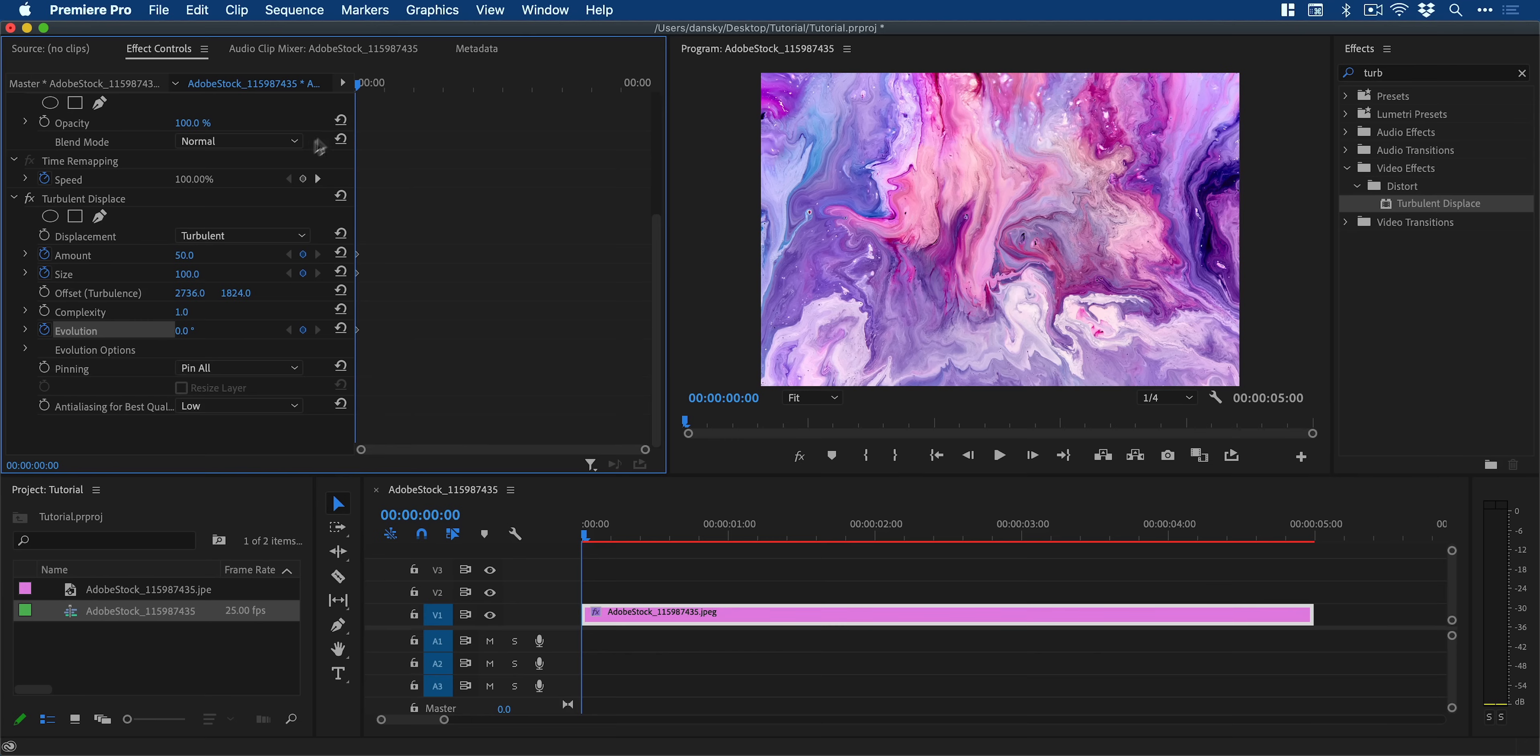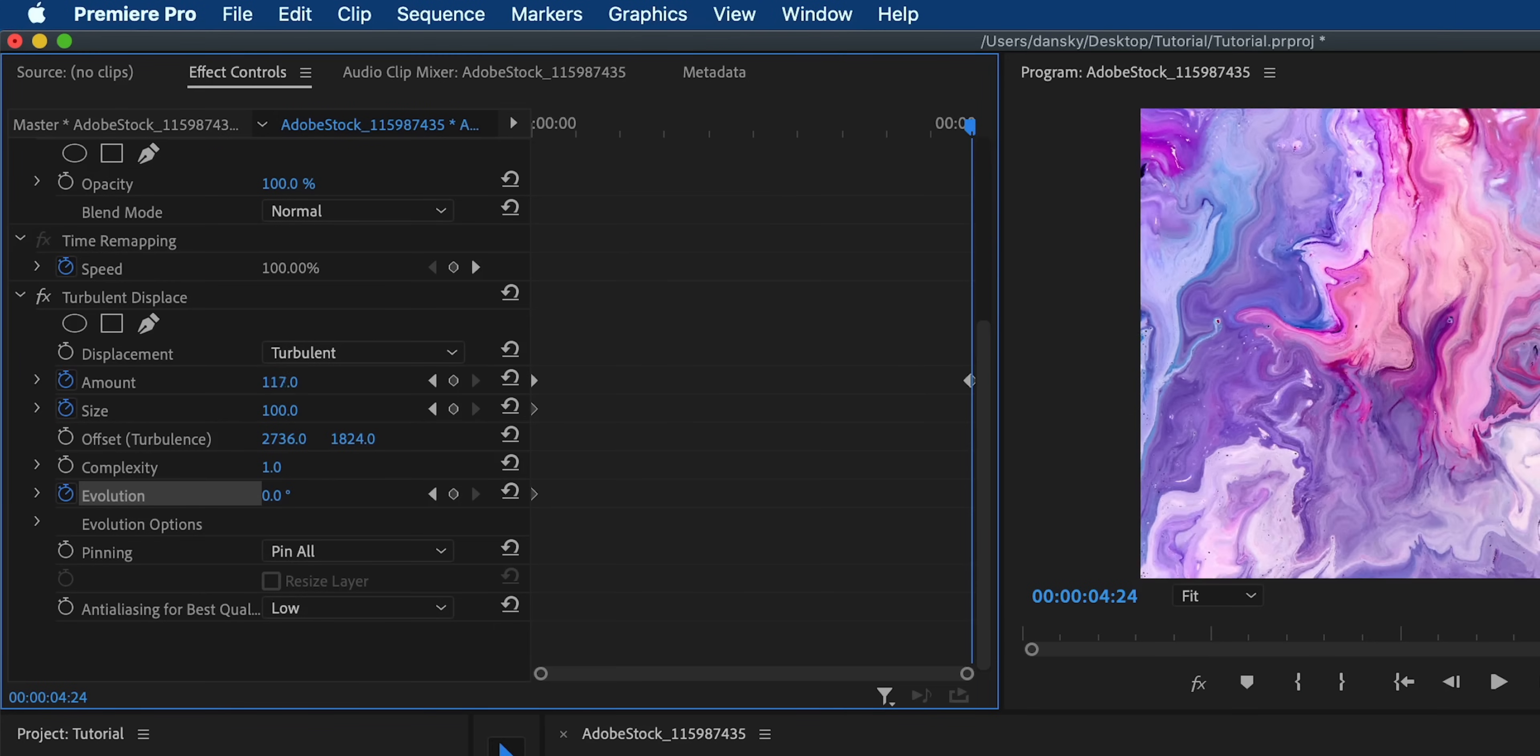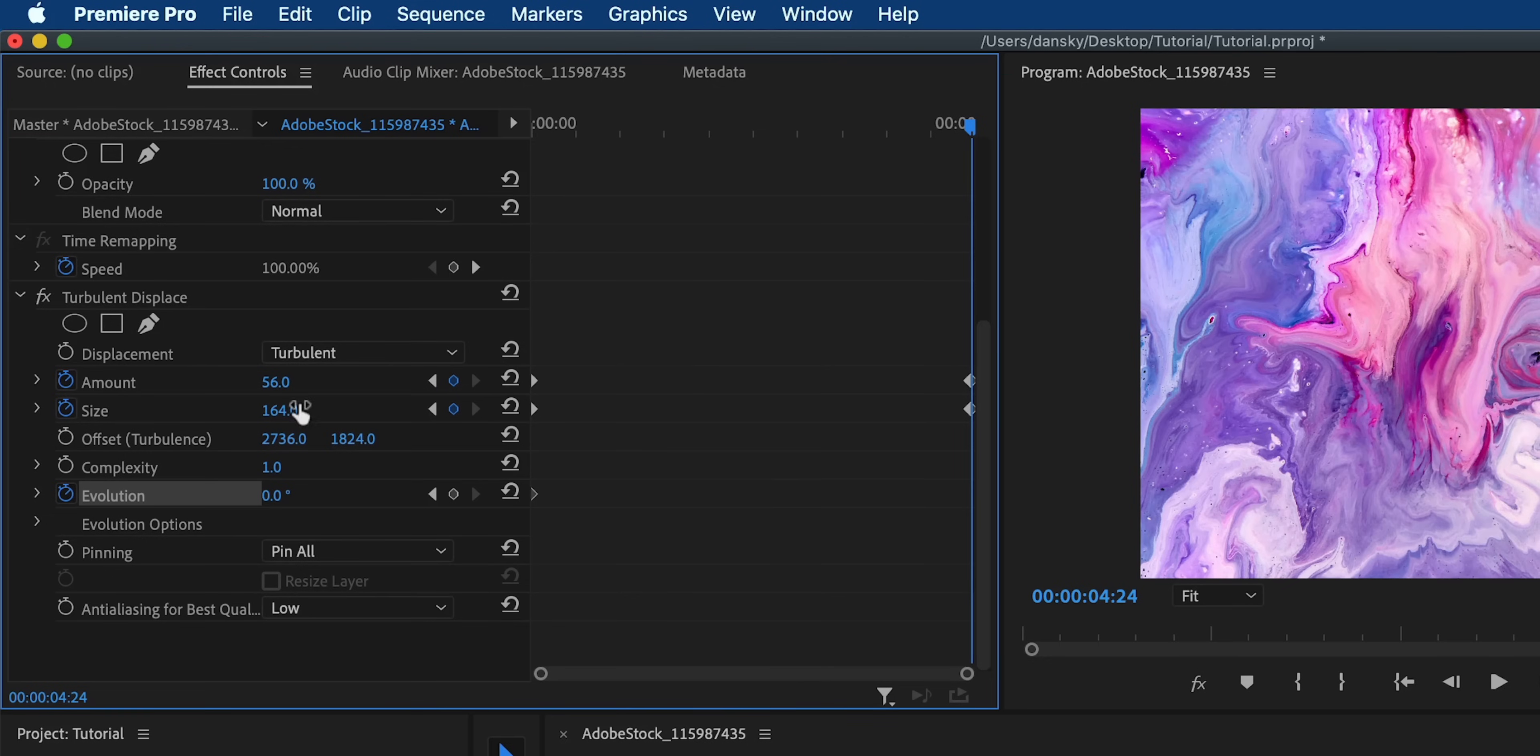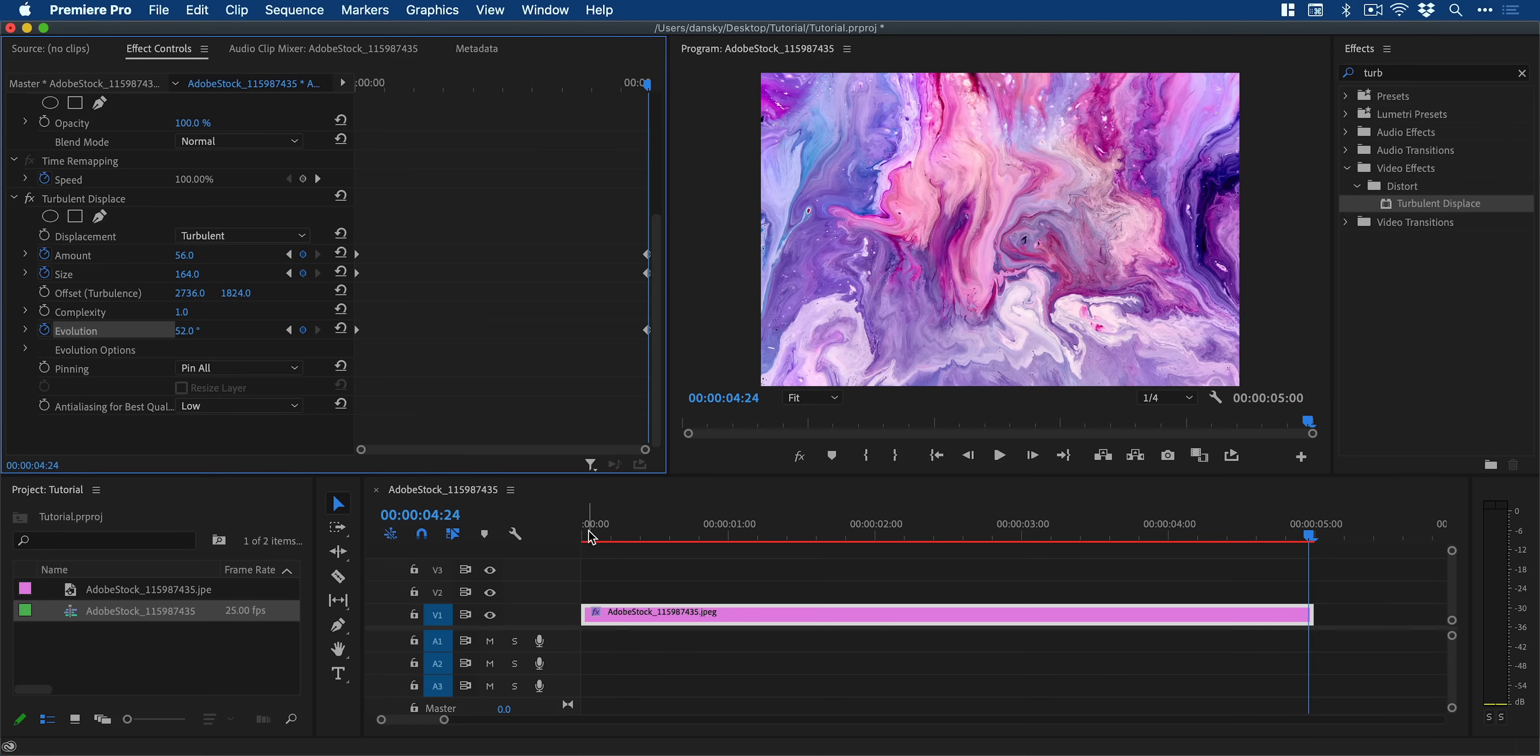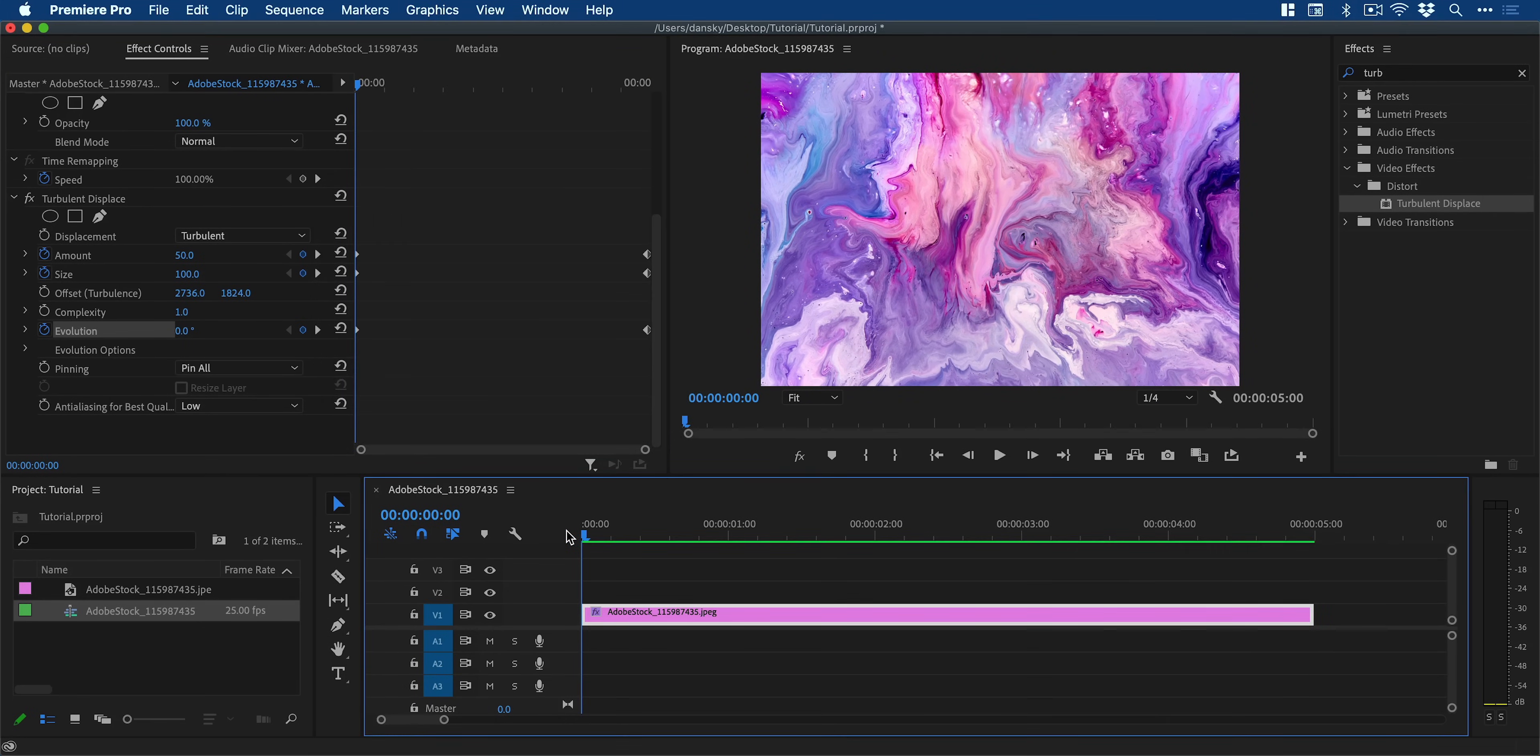And if I then scrub forward with the playhead to the end of the clip, what I can do now is go back in and change these properties up. And what's going to happen is Premiere Pro will animate the changes between these two keyframes. So if I press spacebar now we can see this in action.